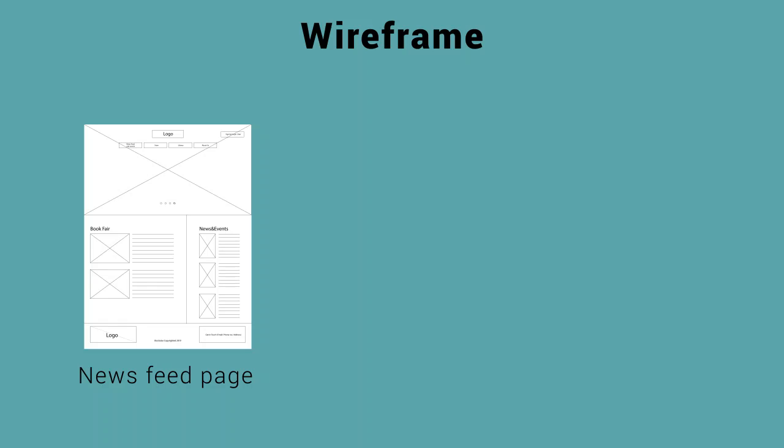The header for the store page is similar to the home page, but for the store page there will be a banner for top selling books and the target feature in the store page is to show you what you want to buy for your book collection.